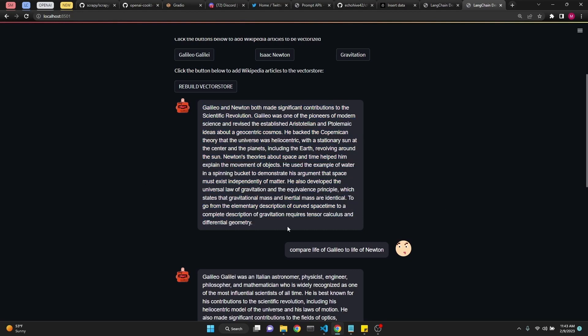So thank you for watching. Please join our Discord. I'll put the link in the description. The code is available for Patreon followers. I'll put that in the link as well. Please do subscribe if you're enjoying the content. See you next time.